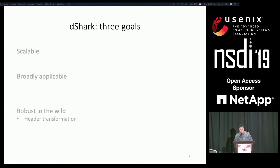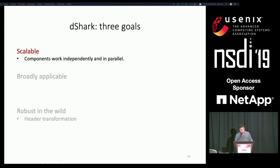We derived three goals for DShark: it needs to be scalable, broadly applicable, and robust in the wild. Let's first talk about scalability. As I showed before, the structure itself should be scalable. Every component is designed to work independently, optimized for high performance, and can run in a highly parallel manner. This solves the scalability problem.